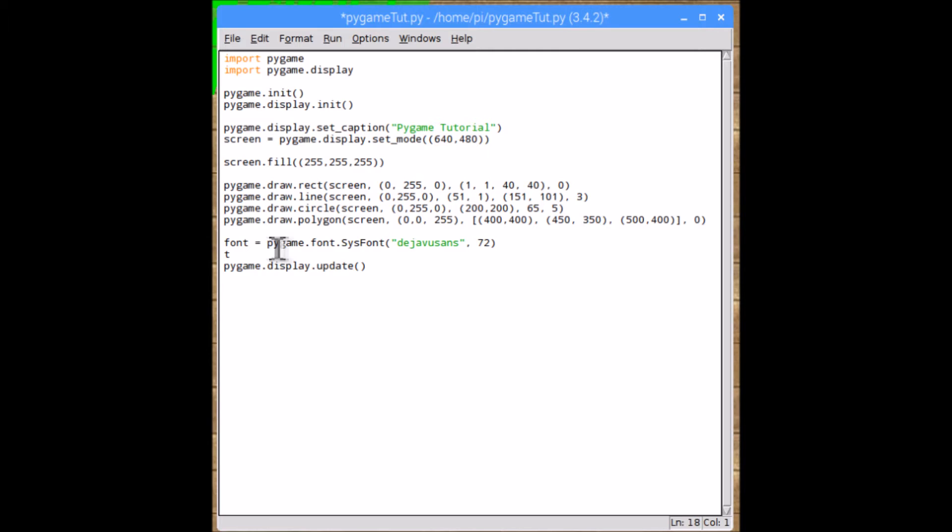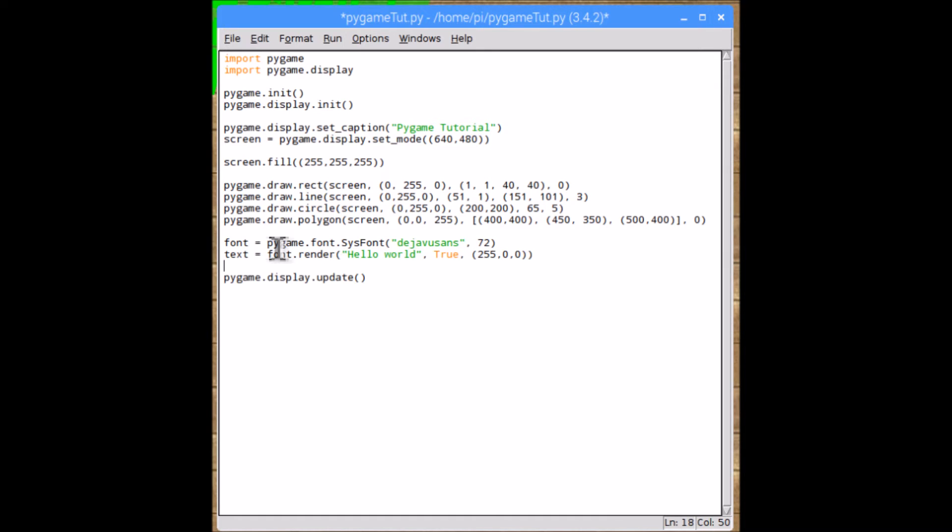And then the next thing is text equals font.render, and then open brackets. So it's your text that you want to write onto the screen, and then the word true, and then the color. I'm going to make it red, and then close that. And the final thing you need to do is blit the image to the screen. And the way we do that is by typing your surface name, mine's screen dot blit, open brackets, what you want to blit, which is text, and then comma, and then another open bracket, type the location. I'm doing it at 21, 200, and then close brackets, and then we'll save that.